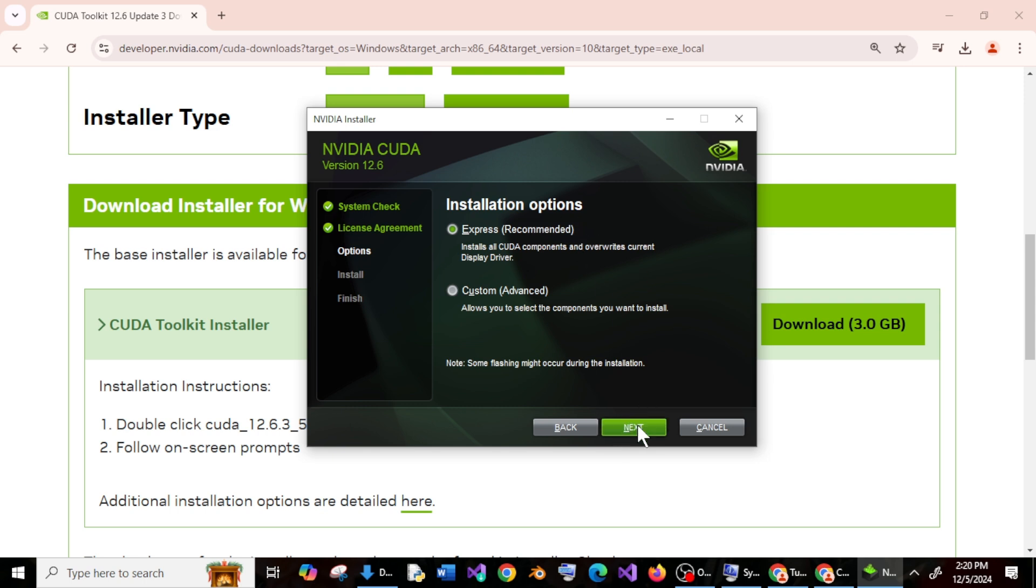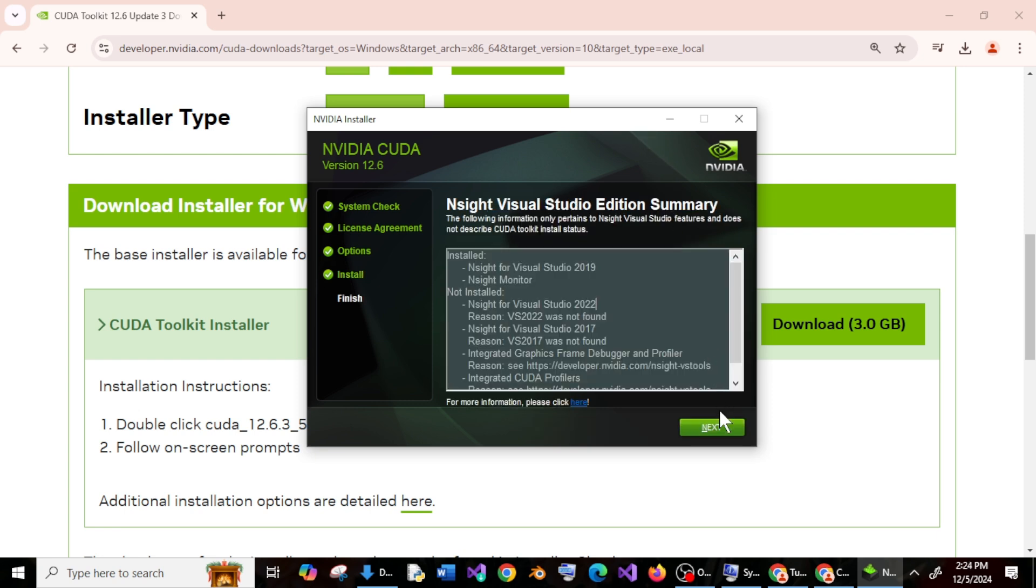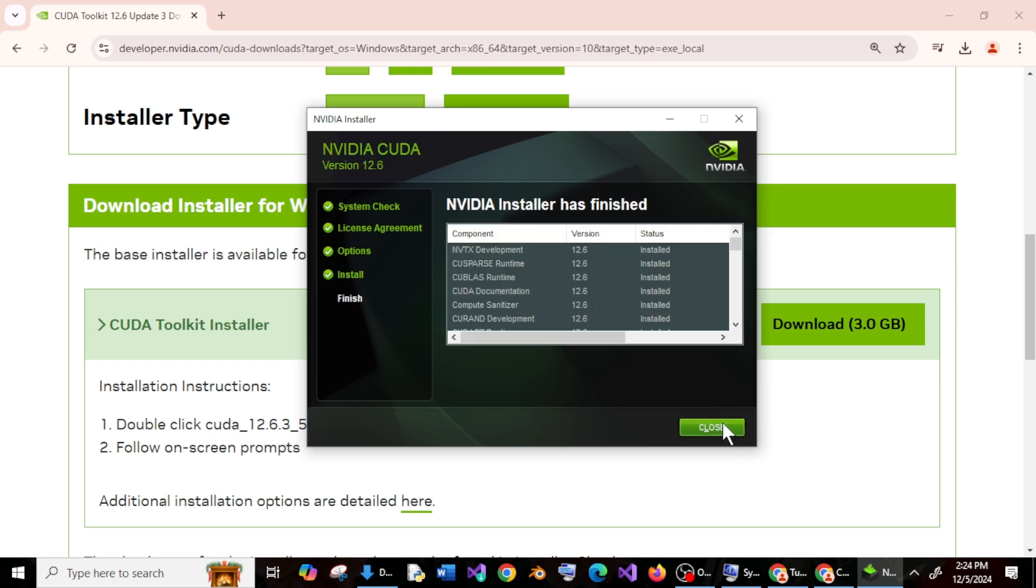And the installation will take place. It is done, just click on next and that's it. These are things that has been installed.